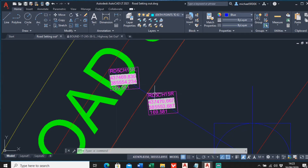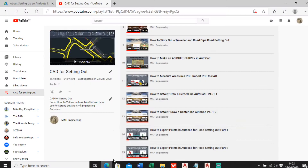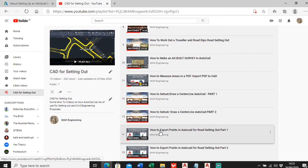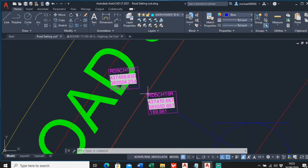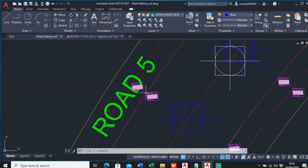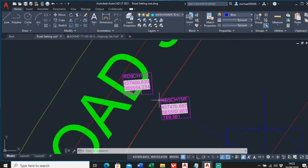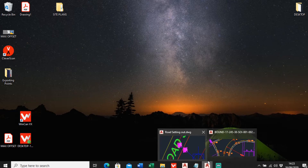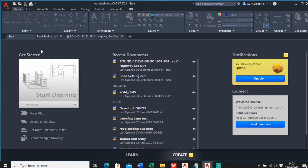Just a quick reminder: this video is on my playlist 'CAD for Setting Out'. There are two videos - 'How to Export Points in AutoCAD for Setting Out' part one and part two - where I discuss how to find points along the curb line and profile line and how to work out the elevation. In this video today I'm just going to discuss how you actually make that block.